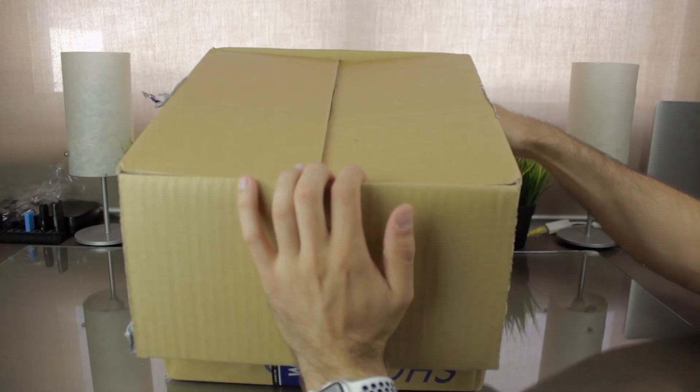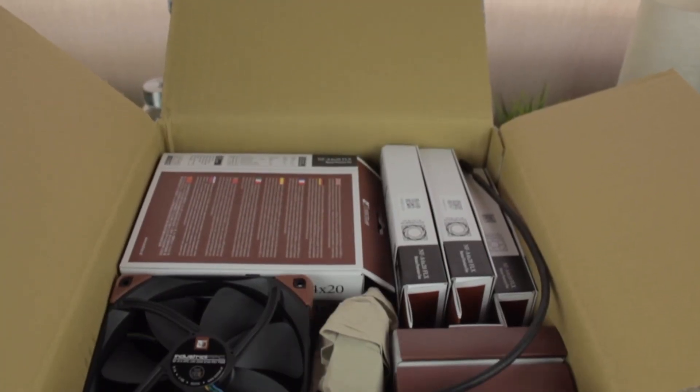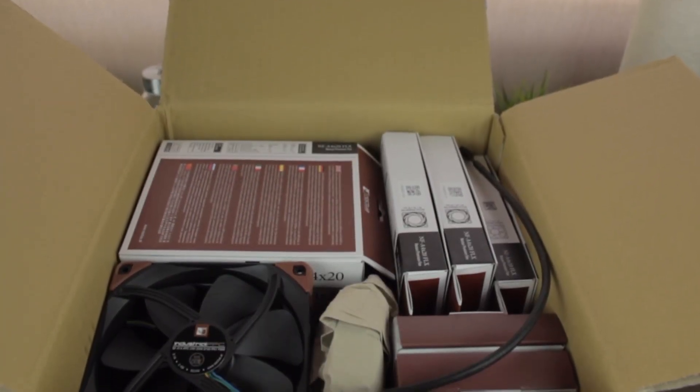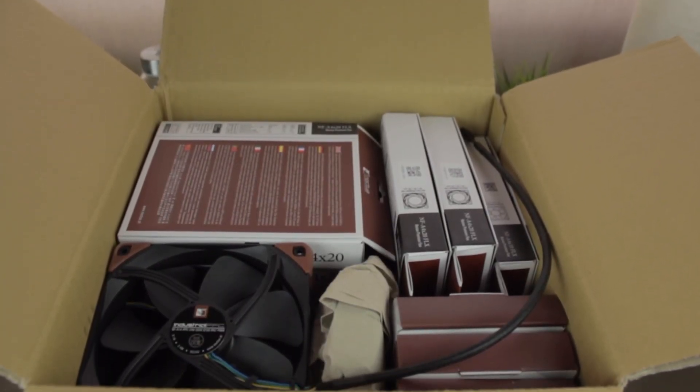Alright guys, so once you are subscribed to Architects 3DP YouTube channel, I'm going to open this box and check out what's inside. As you can see, the box is full of products with the distinctive Noctua brown all around.